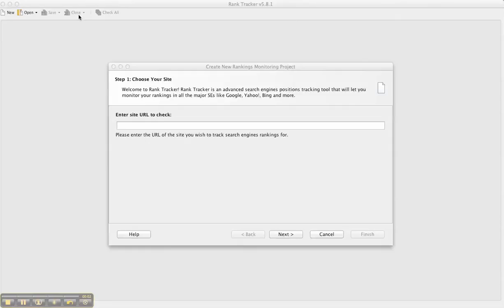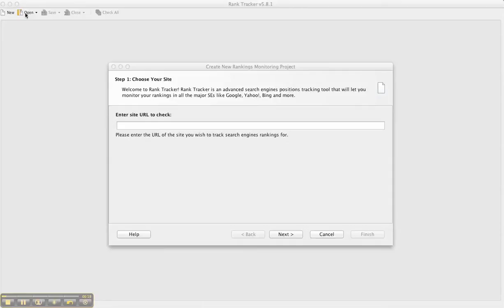Hi, Ryan here. I'm going to show you how to use Rank Tracker, which is an awesome tool by SEO PowerSuite. What it does is it allows you to look to see what additional keywords are out there for your particular niche and it also gives you your ranking on the various search engines.